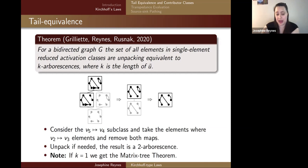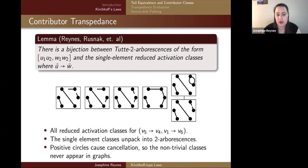If you choose K equal to V1, you actually get the matrix tree theorem through this process. There's a bijection between Tutte's two-arborescences in bracket notation and the single-element reduced activation classes where U maps to W. Here are the single-element reduced activation classes where V5 goes to V4 and V1 goes to V6. Any single-element ones here will unpack into two arborescences — folding out back steps yields two components that span the graph and are acyclic.